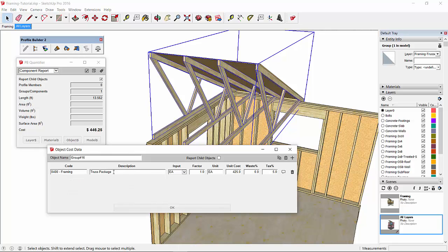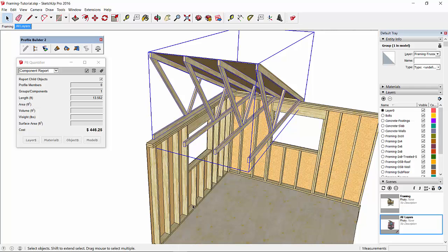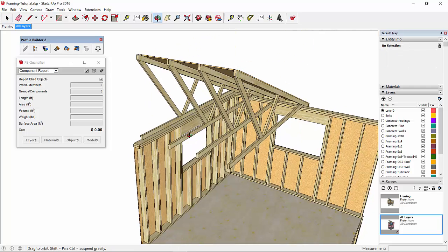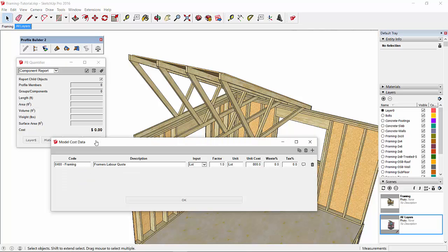I've entered a description, 'truss package,' and I can assign a cost directly for that entire object. For the framing labor, probably the easiest way to do it is to just assign a cost for the entire model.